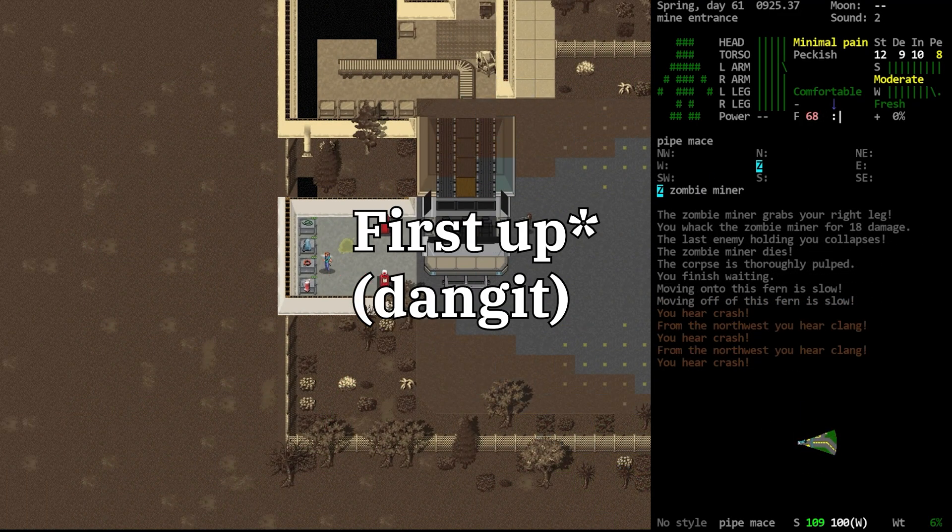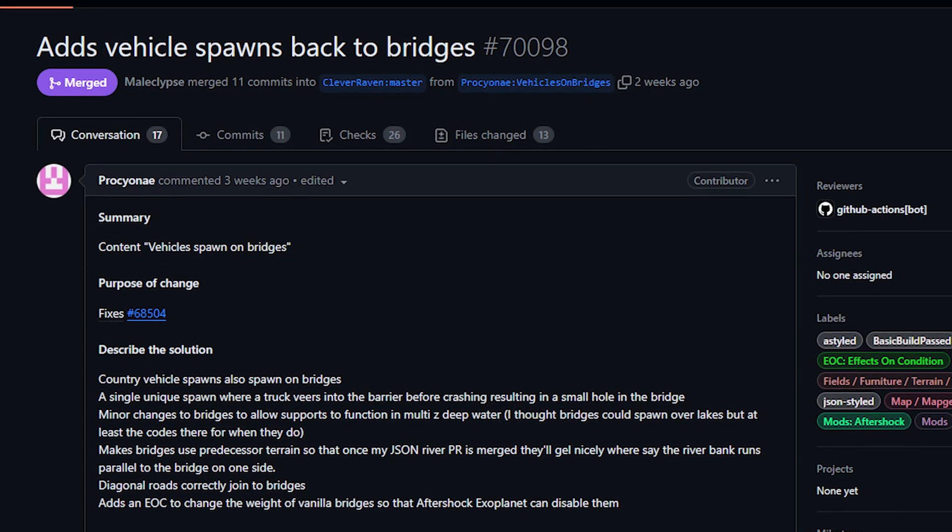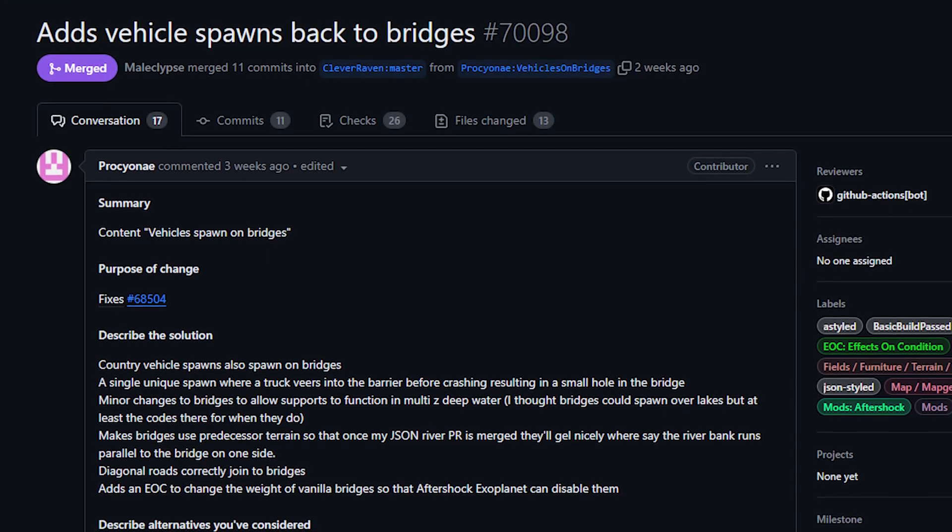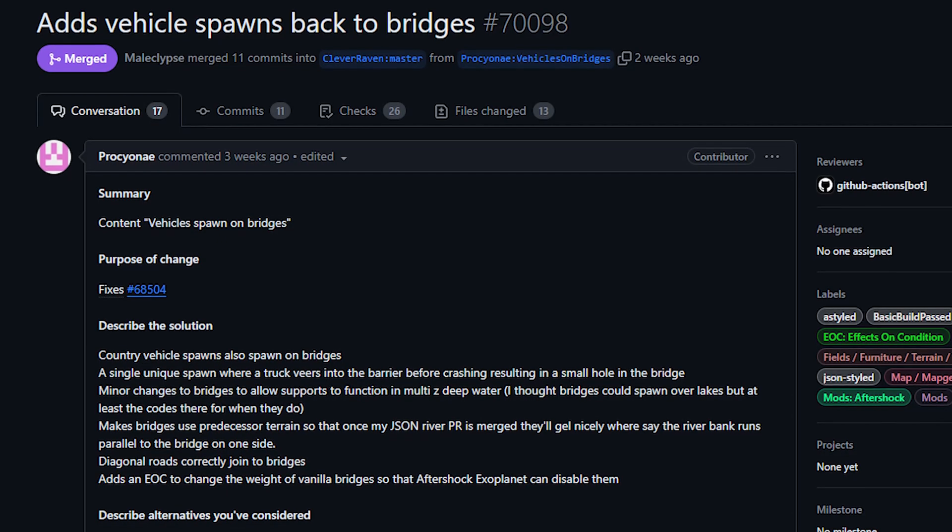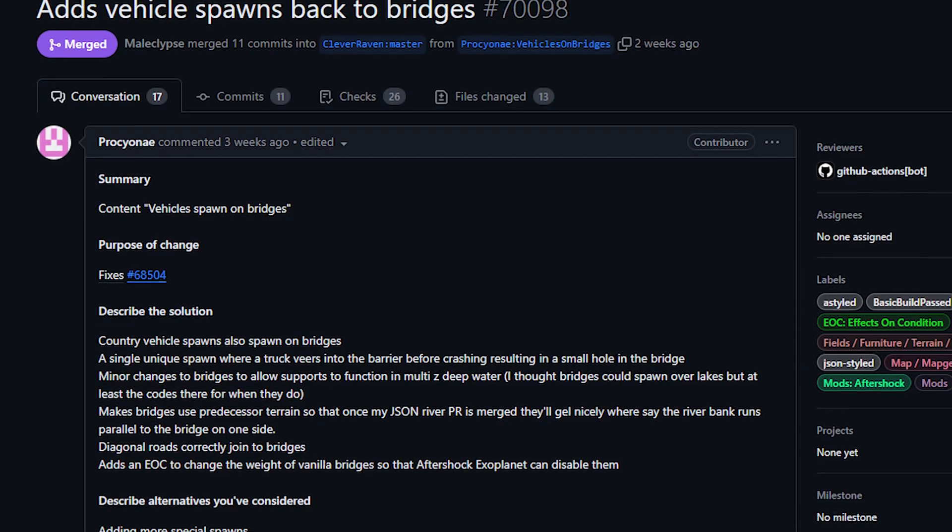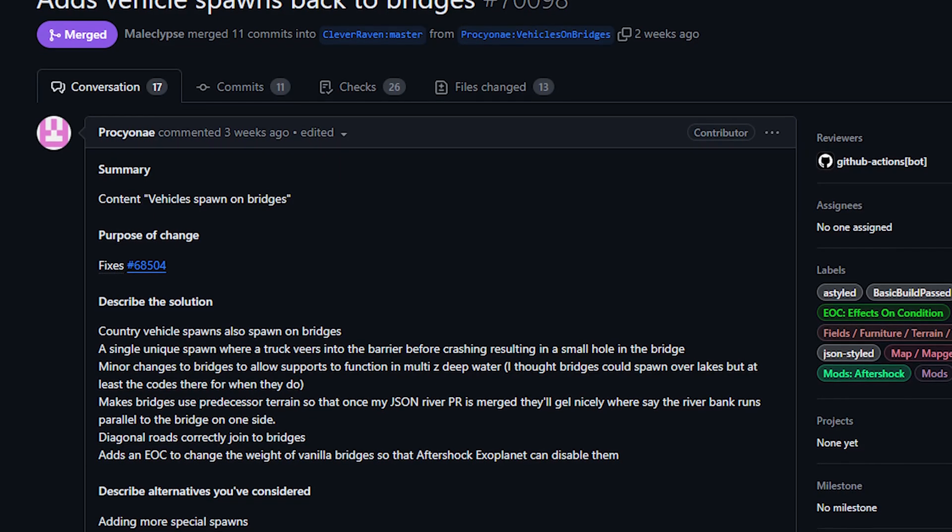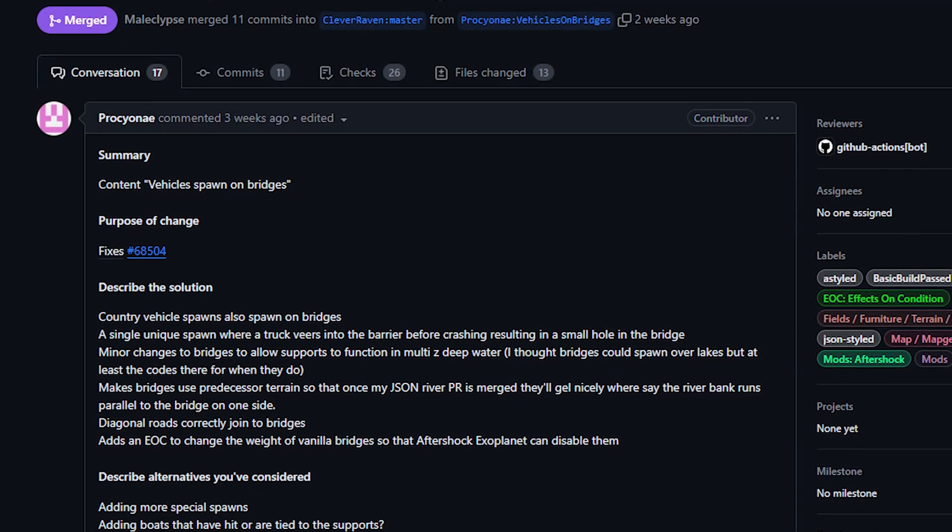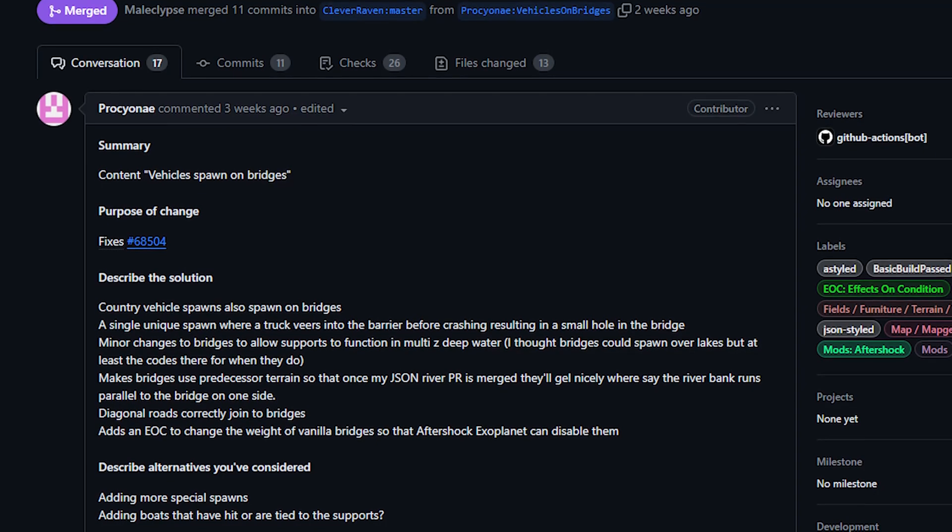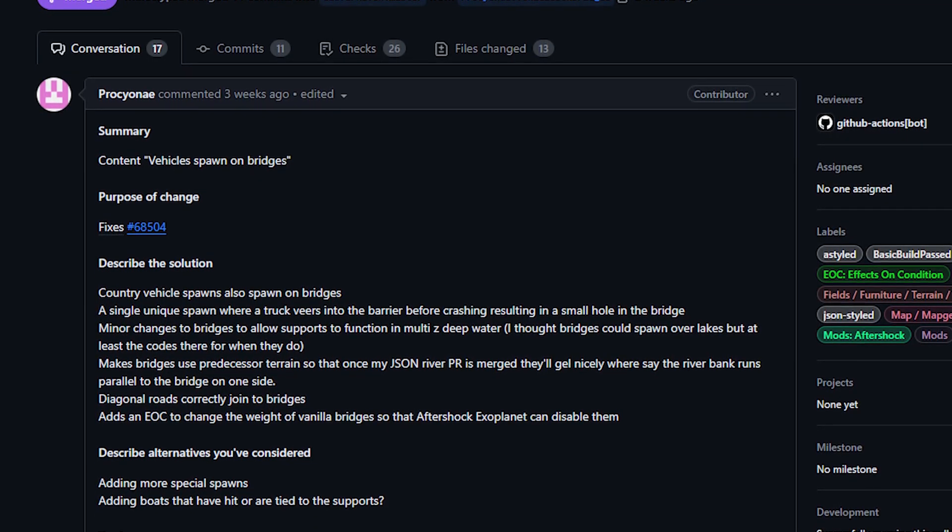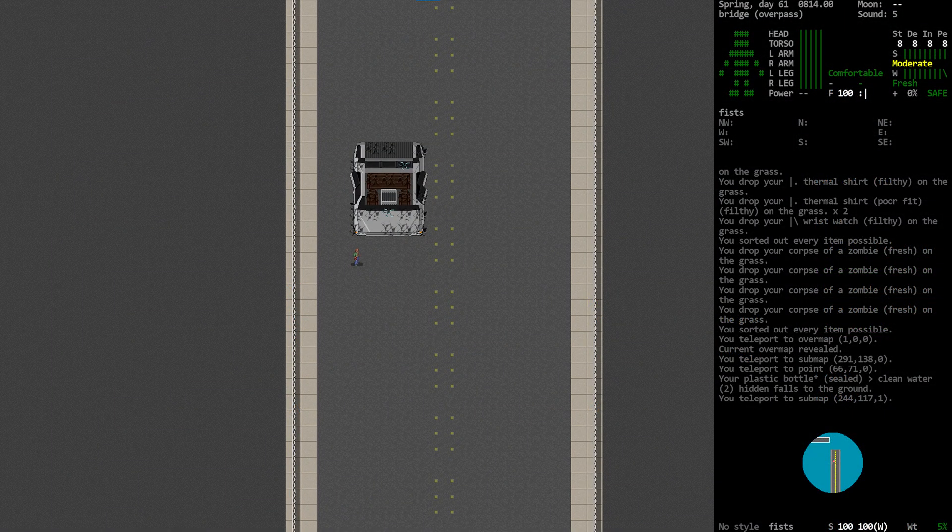Next up today from Prociani, this is my third re-recording of this episode. Basically this PR made it so that vehicles can spawn on bridges. We had this ability previously but it was disabled for some reason, and with this PR vehicles will now spawn on bridges.